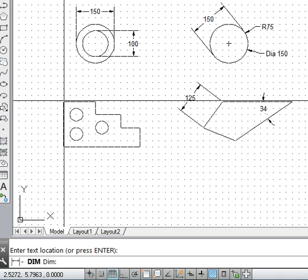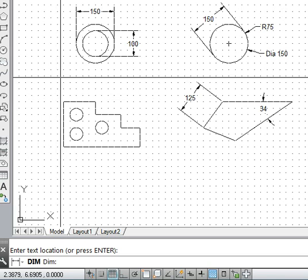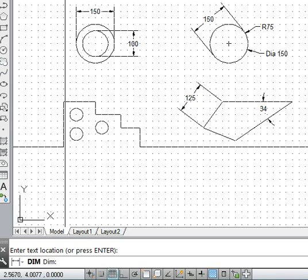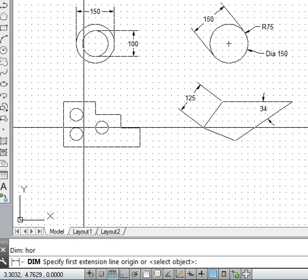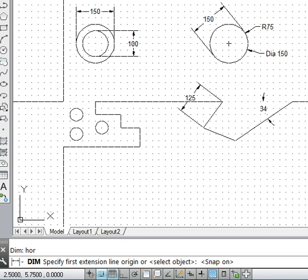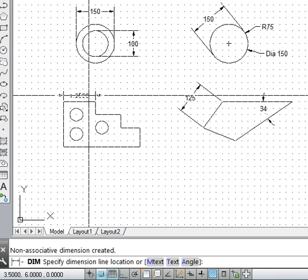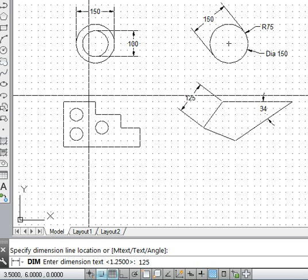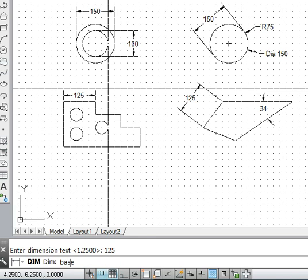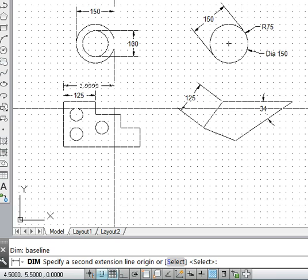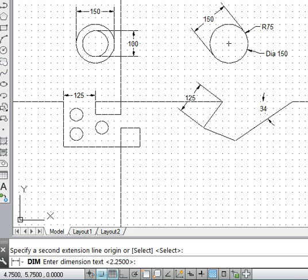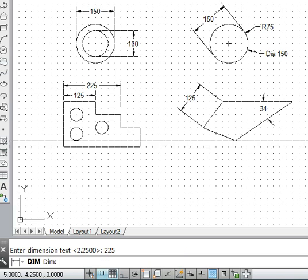Another method is the baseline method. For a horizontal dimension, I snap from one point to another, specify the location, and enter 125 — it was 1.25 AutoCAD units. Then I invoke baseline, and with the same baseline I can pick another dimension point. I specify 225 — this is how the baseline dimensioning method works.